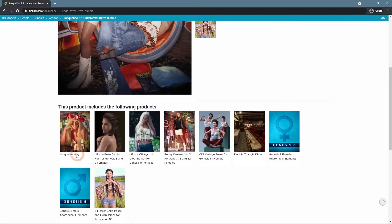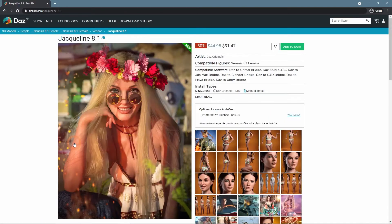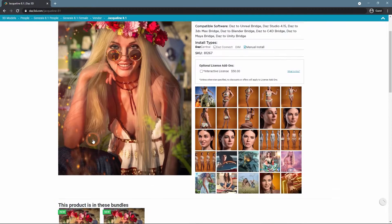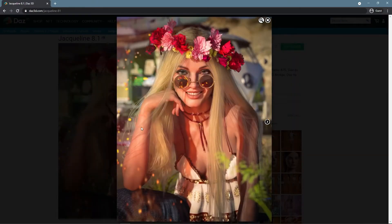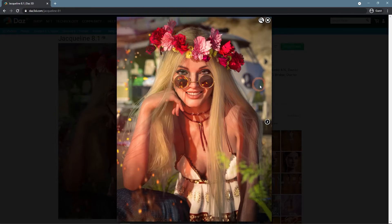Notice how all renders have a depth of field on them in some regard. Parts of the scene that are meant to be the main viewing point, as the figures, are very sharp. Everything else is less sharp, the further it goes.